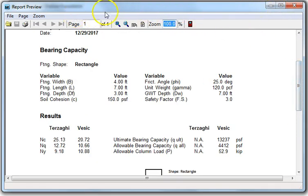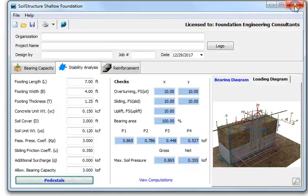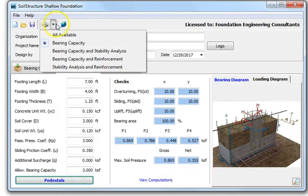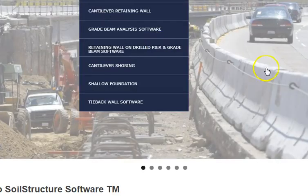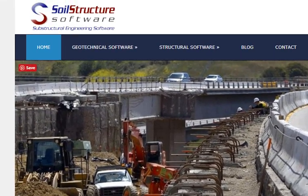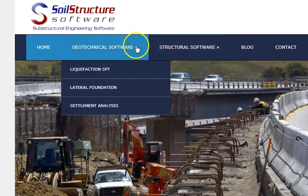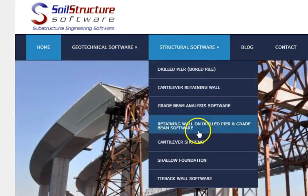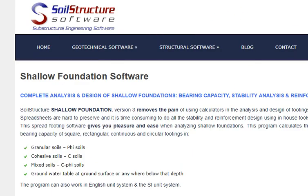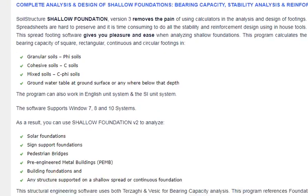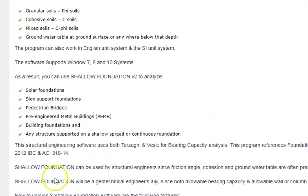For more information, visit soilstructure.com. Clicking the link from the program takes you to the website. Under structural software, select 'Shallow Foundation' to find the program description and details. Thank you for your time.